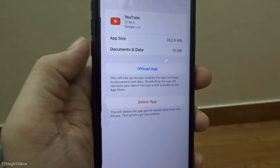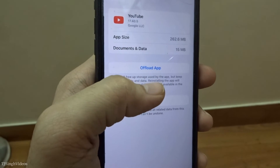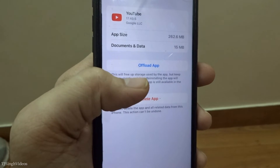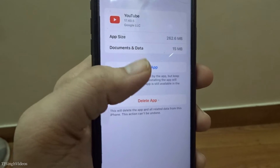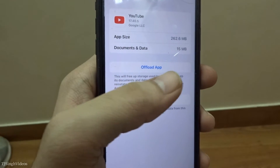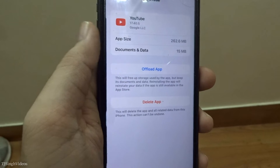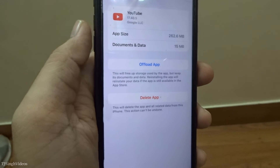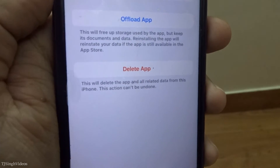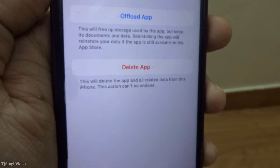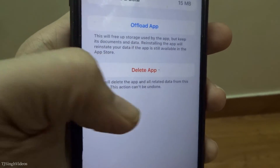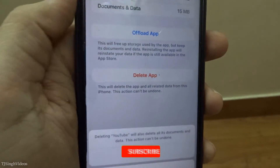There are two options here. First, you can offload the app, which will remove the app but retain all its documents and data. If you want to permanently delete the app along with all its data and documents, you tap delete app.